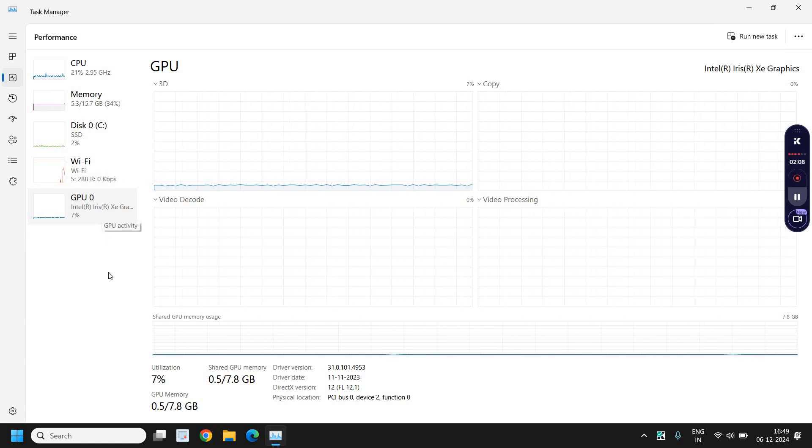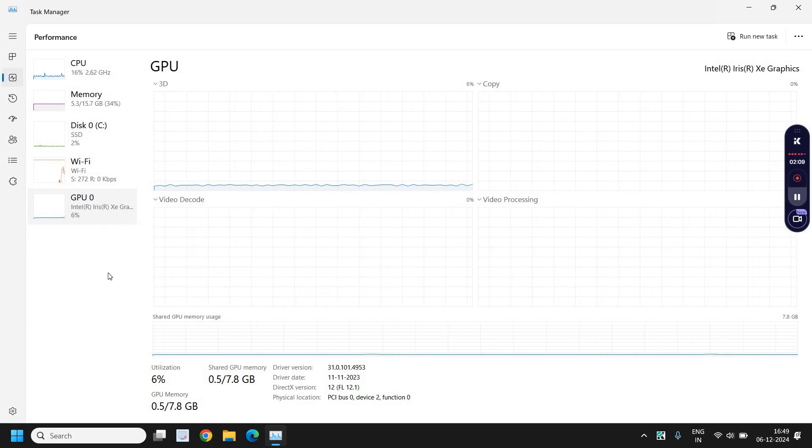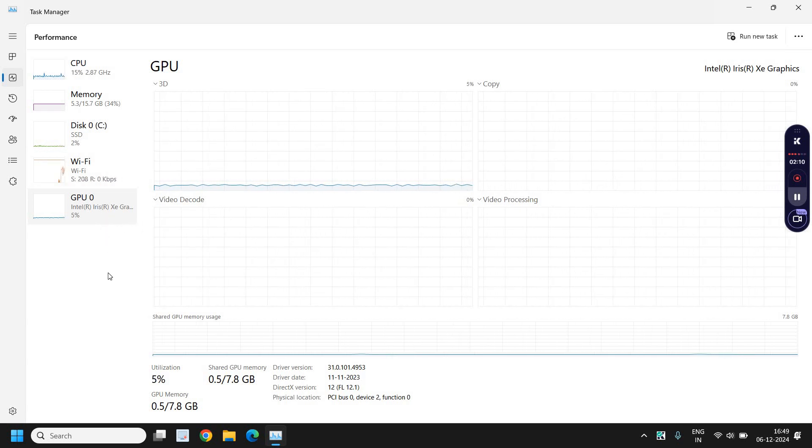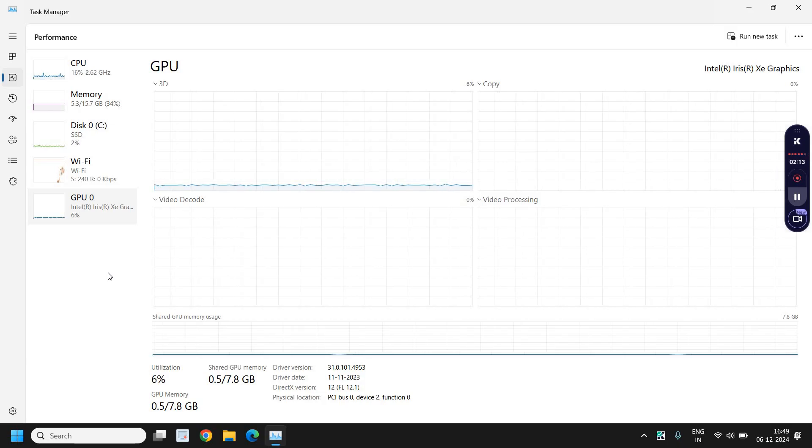And the CPU, if you're not doing anything, I mean just opening a browser or Task Manager.